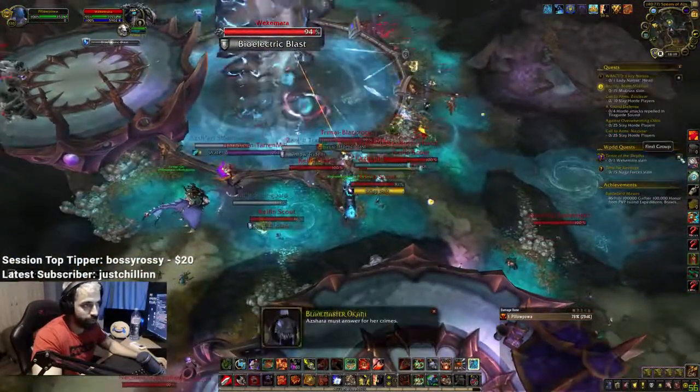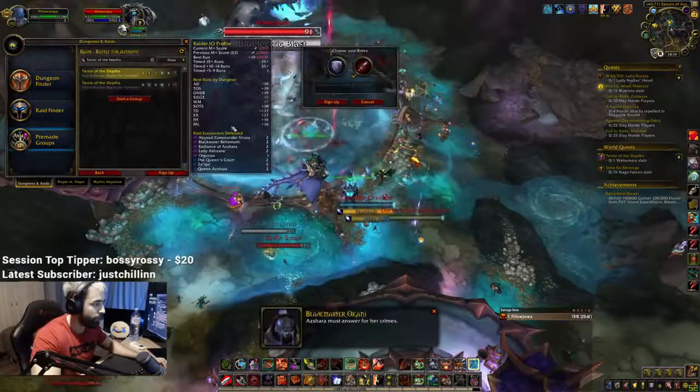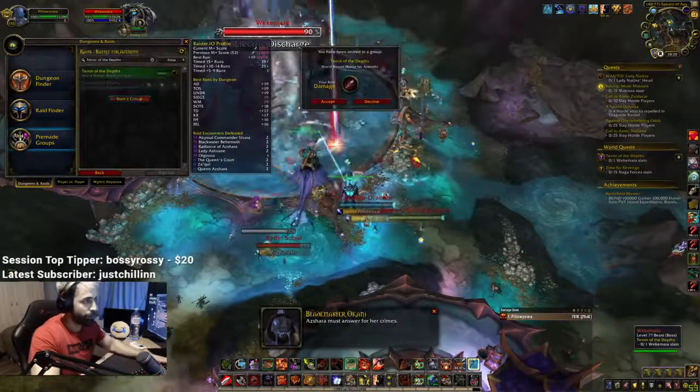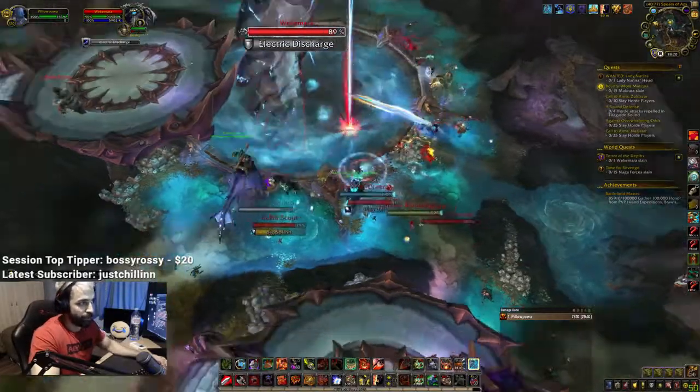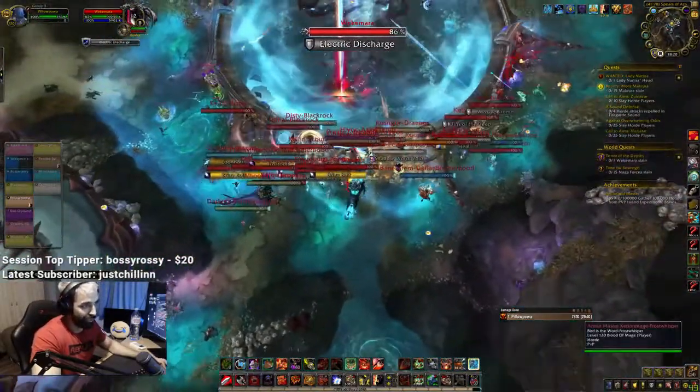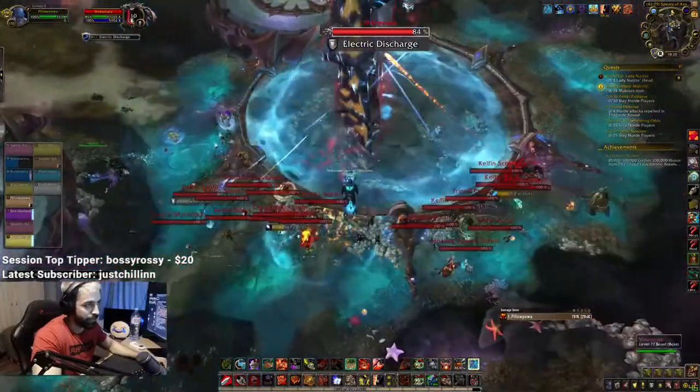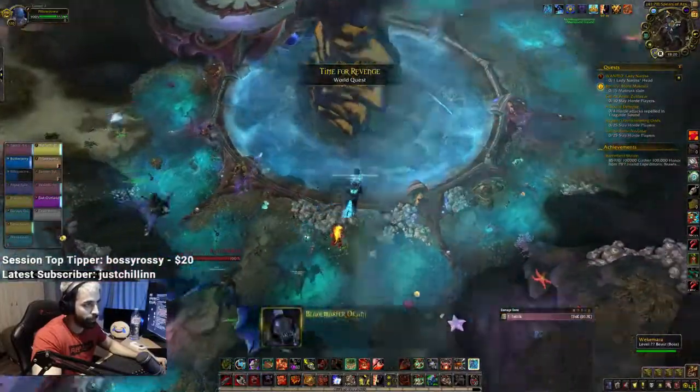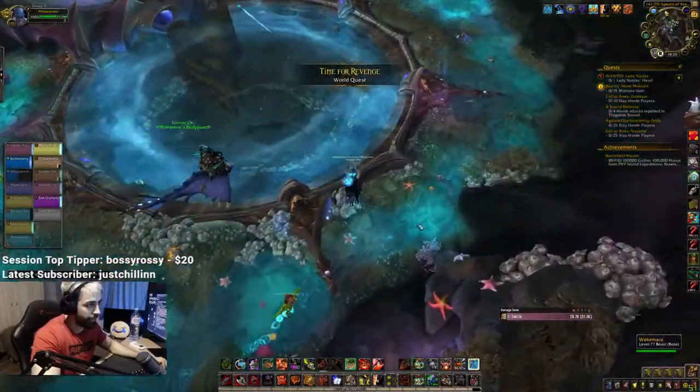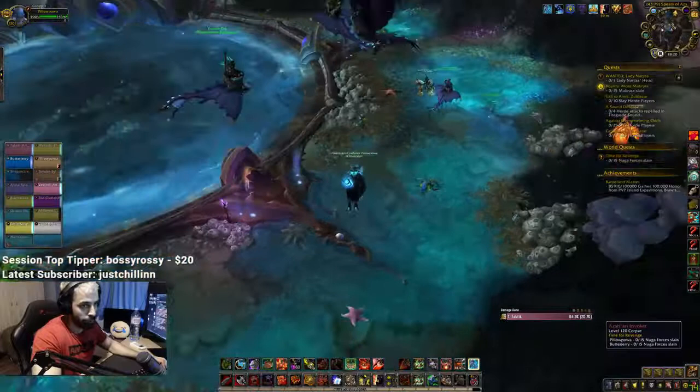All the Horde's here. I hate world PvP, dude. Look at this. This is world PvP for you. Look at this shit, dude. It's every time the same shit. Either 10,000 Alliance or 10,000 Horde, bro.